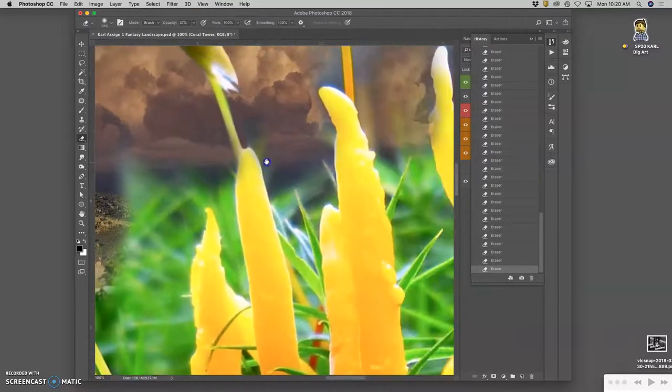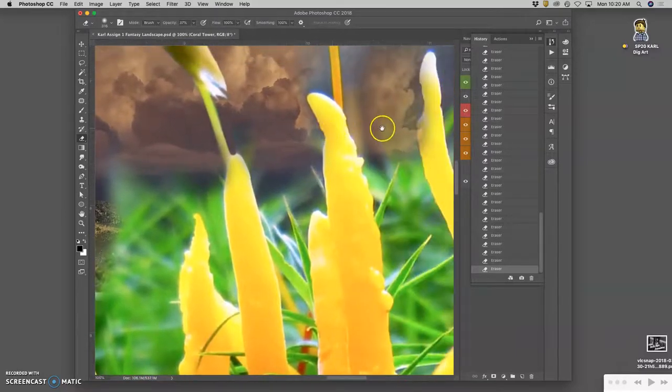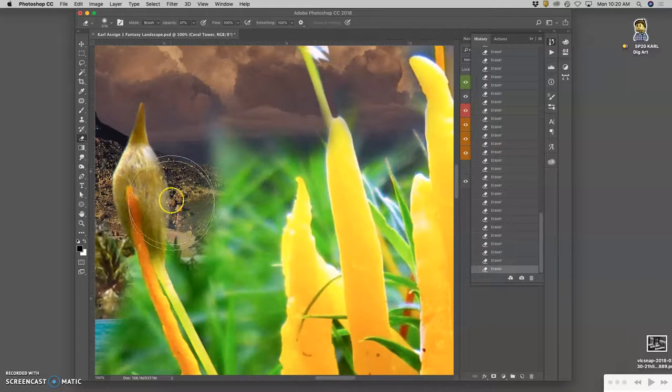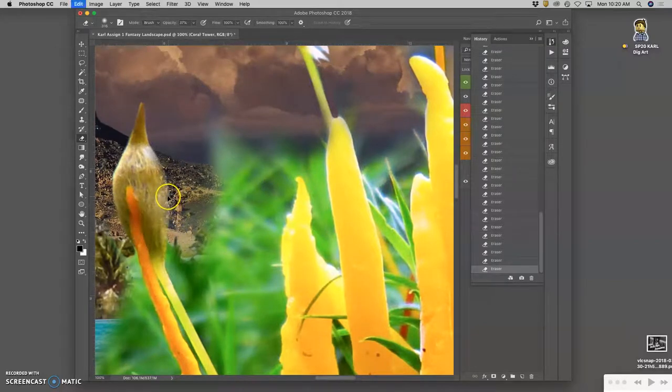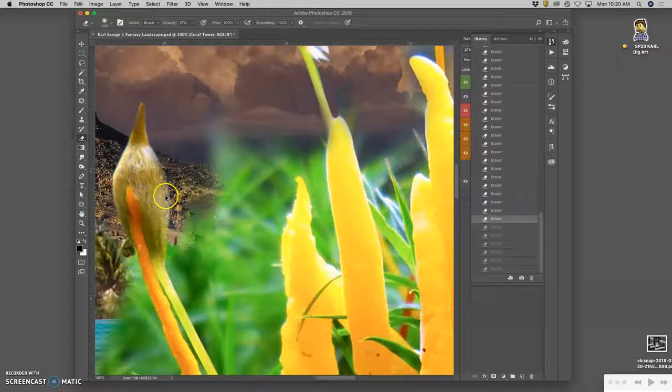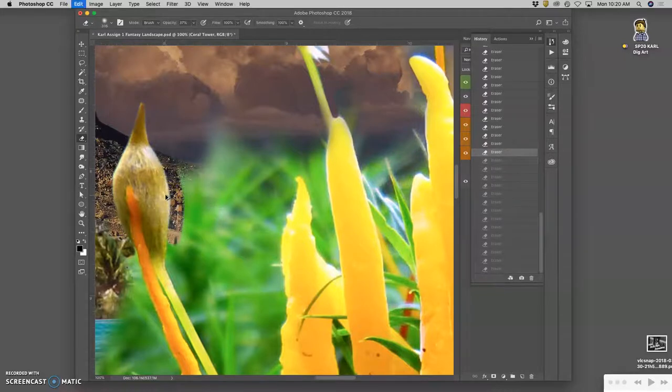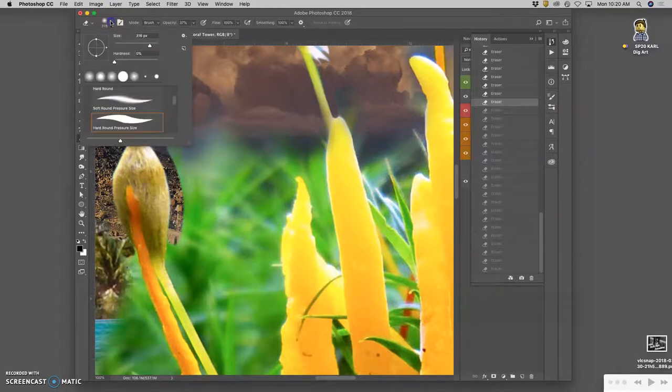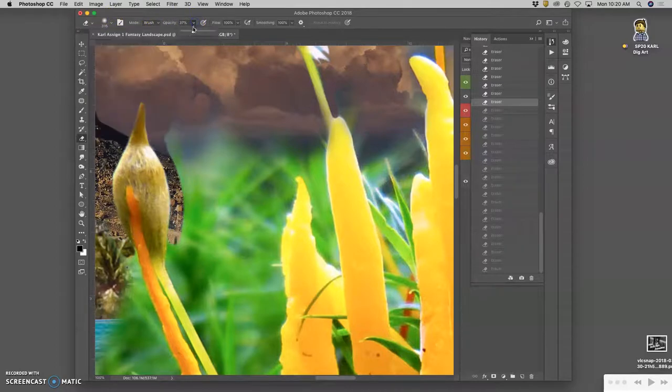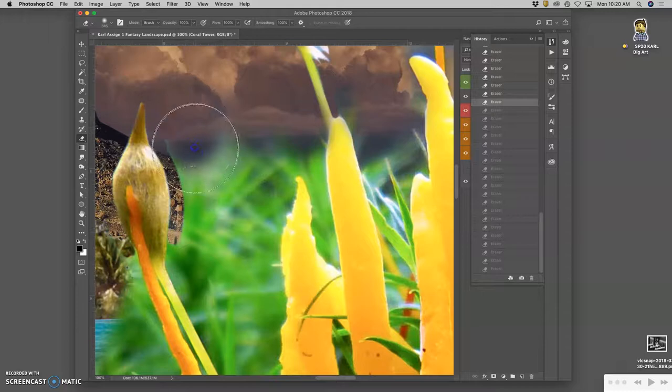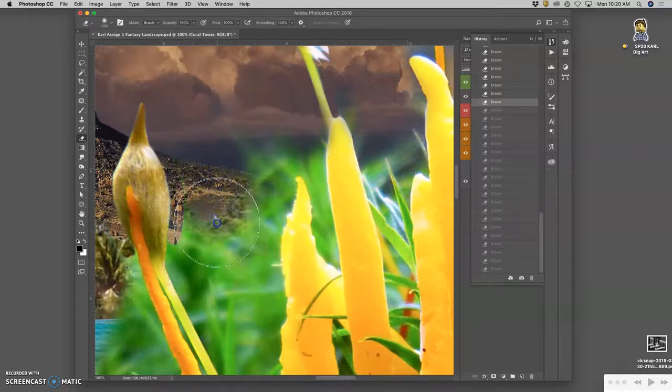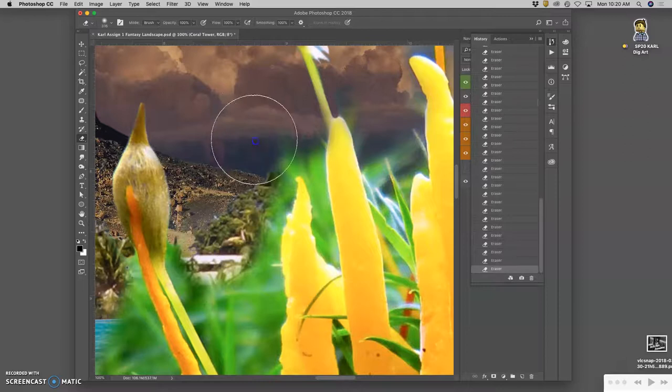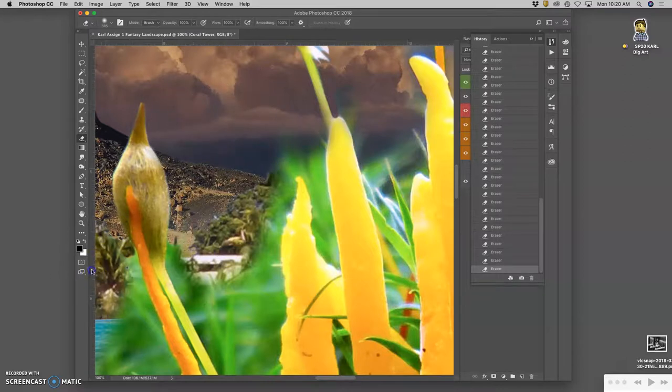So you see the difference between hard edges, soft edges. But you do want to be careful. You don't want to accidentally make something transparent that you don't want transparent. So I'm going to take it back to 100%. Then I can go to a lower opacity.